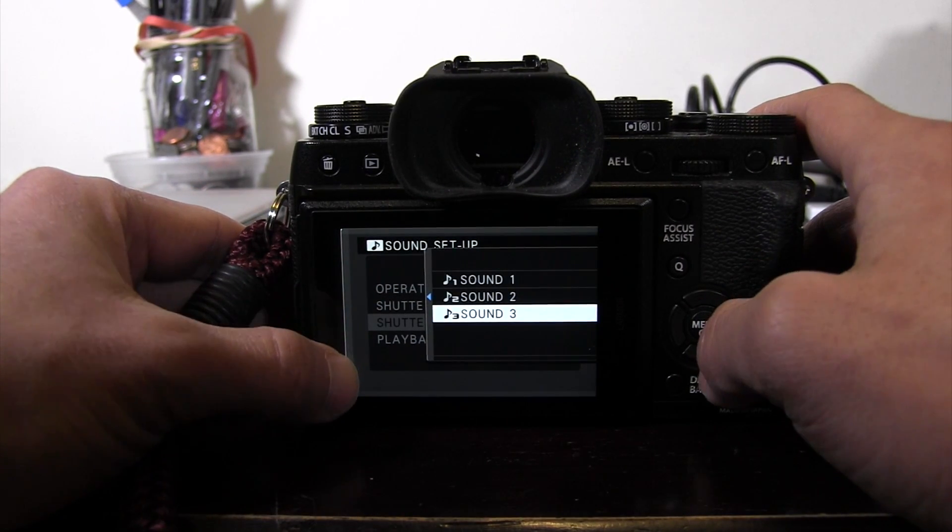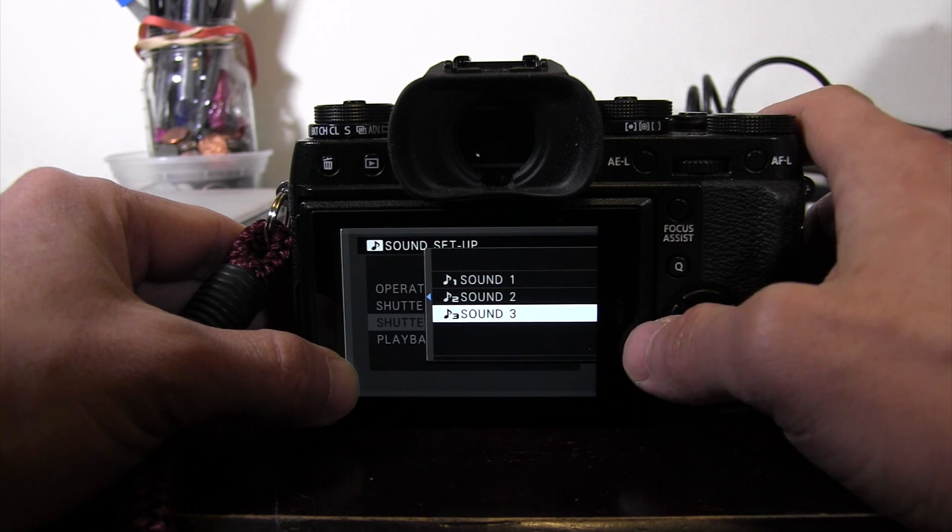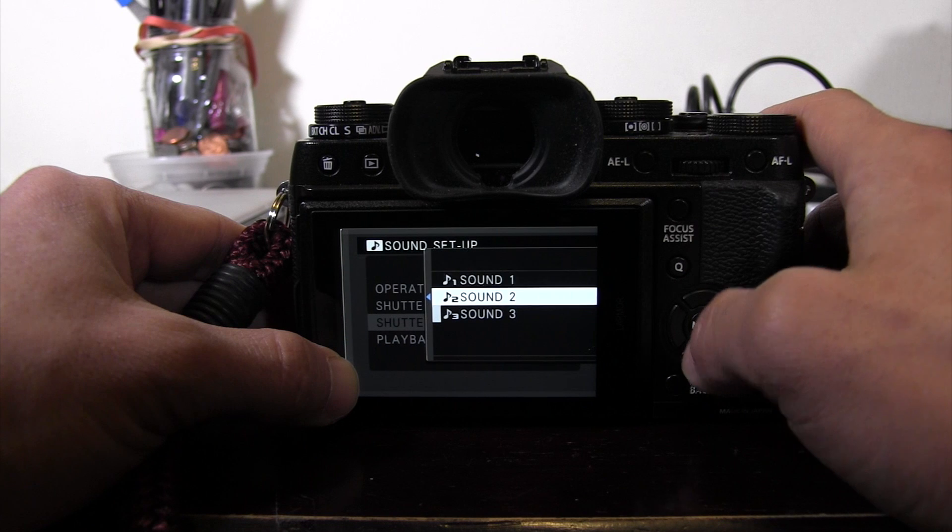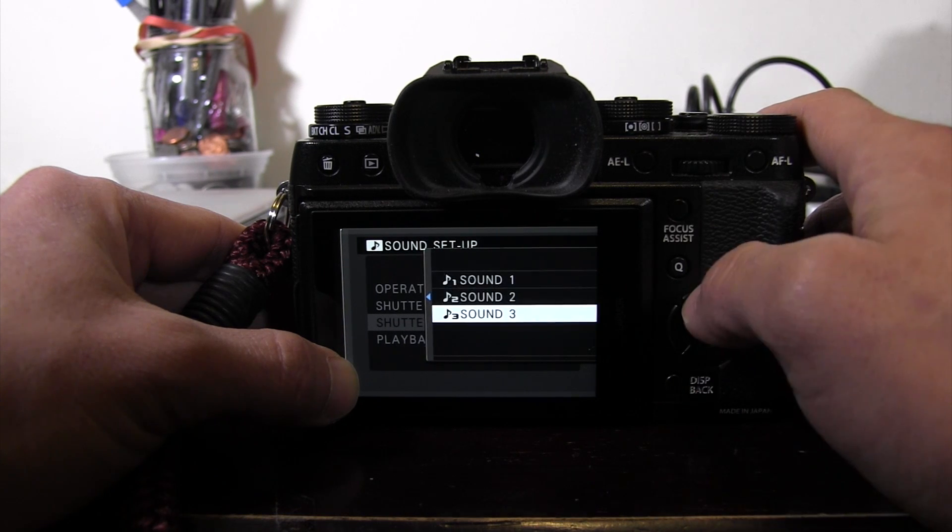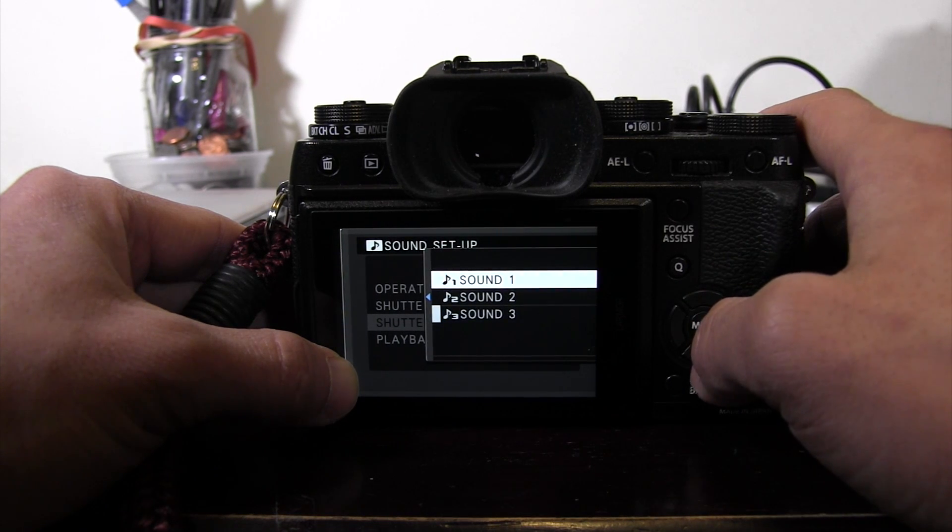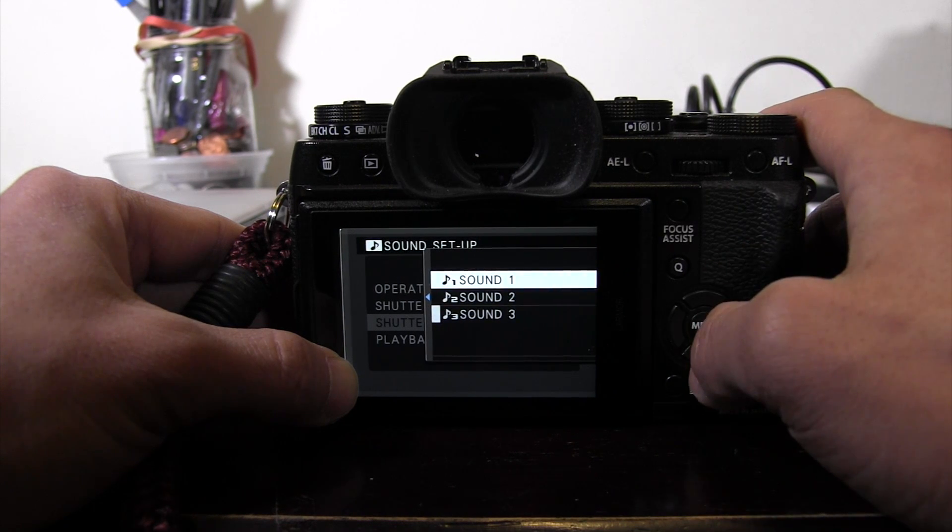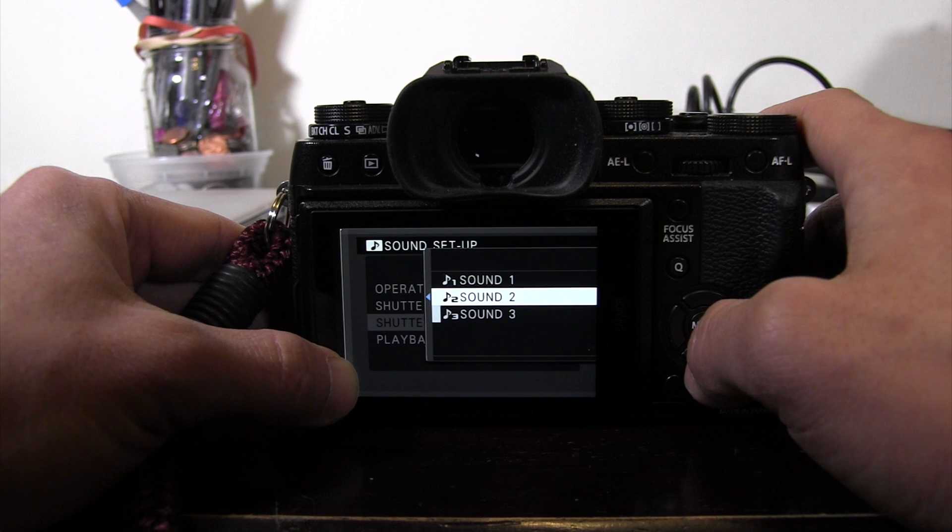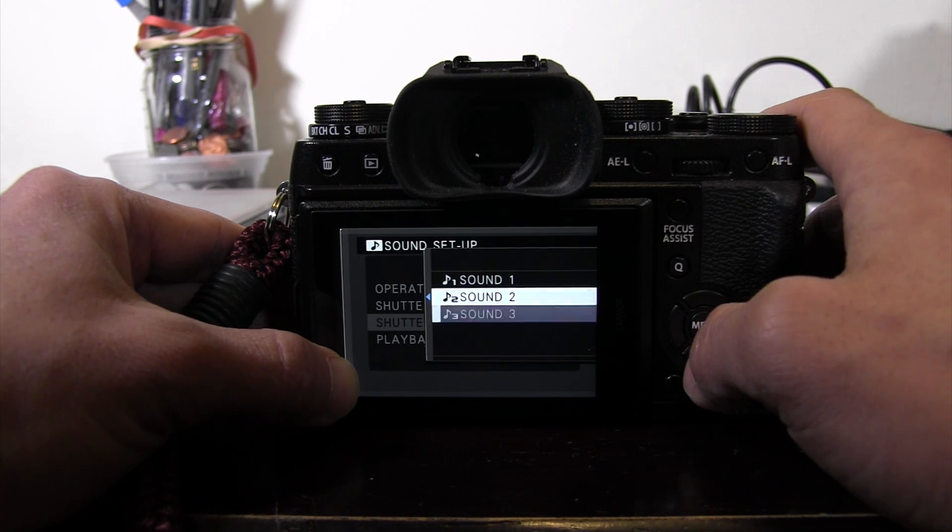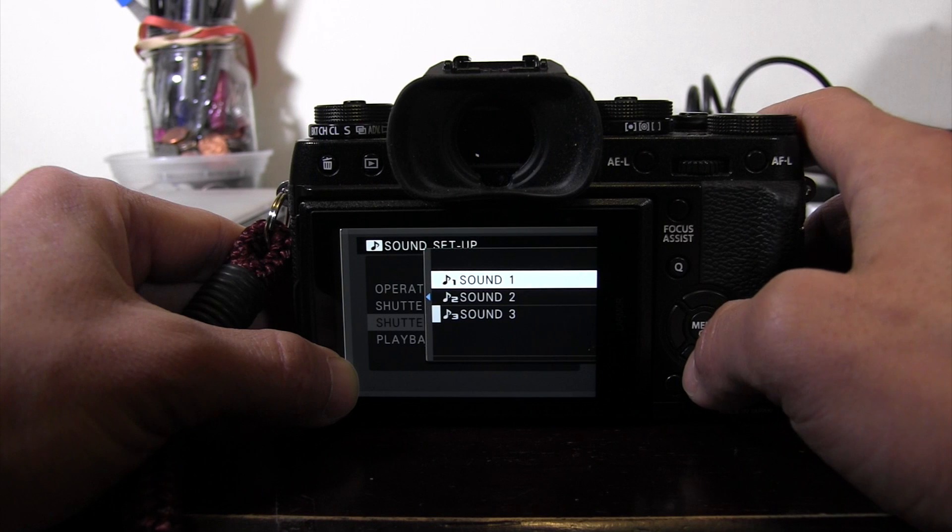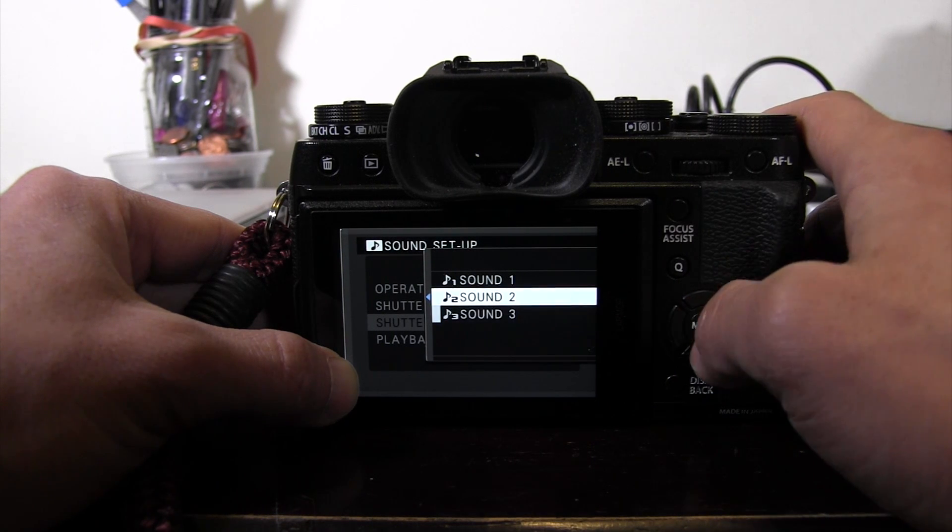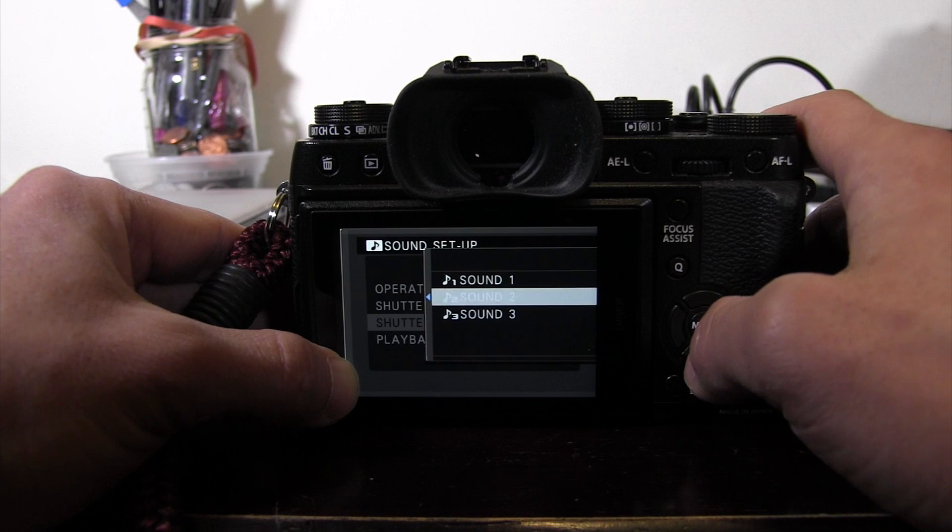The shutter sound, you'll see here there's one, two, and three. Think of these as ringtones for your phone. So one is really subtle and sharp. Number two is a little bit more elongated. Number three is the more artificial snapping of a camera we're all used to. Let's go ahead and pick two for now. Press OK.